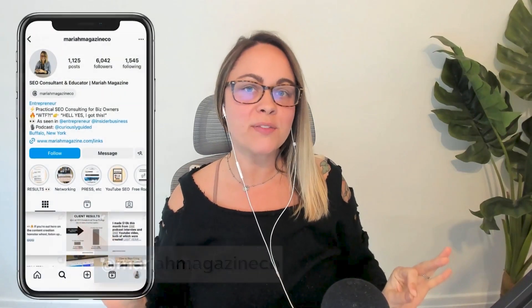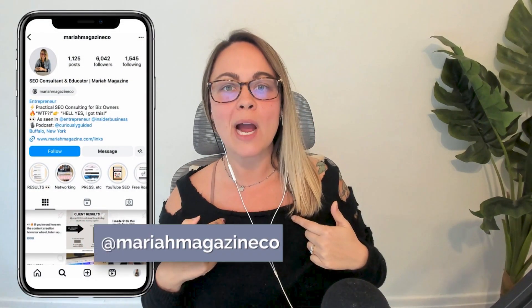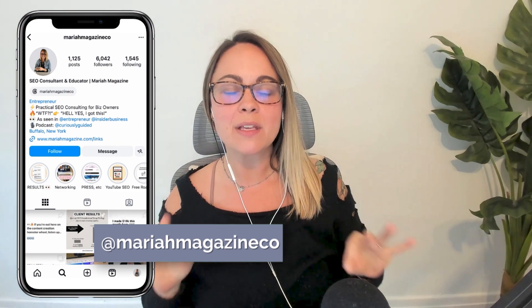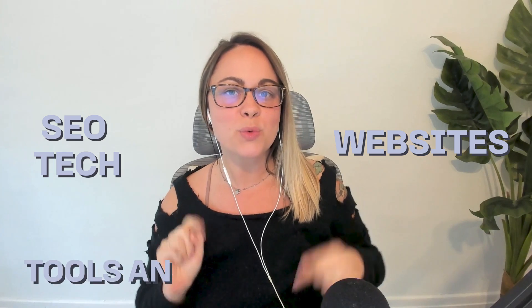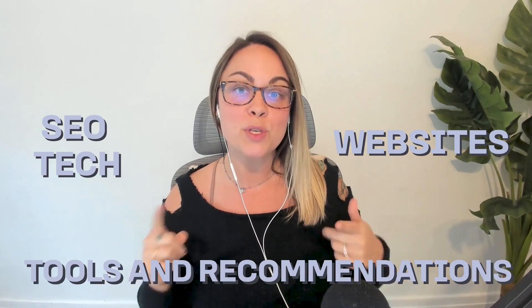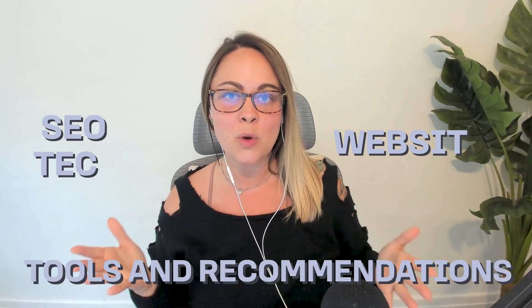What's up, y'all? Welcome back to my channel. If you're new around here, I'm Mariah from mariahmagazine.com. And on this channel, I help simplify things like SEO, websites, tech, and I dive into tools and recommendations to help you grow your online business in a way that works for you.